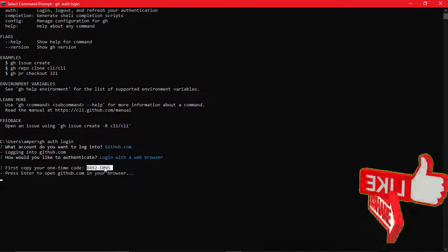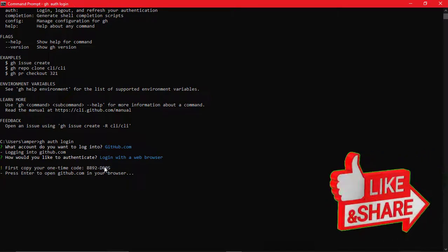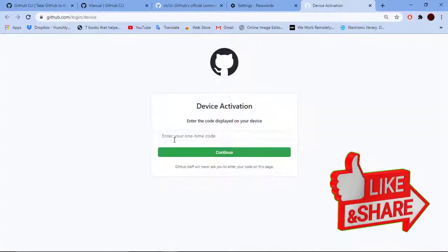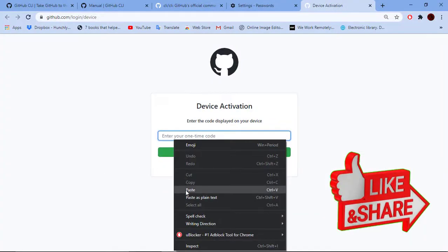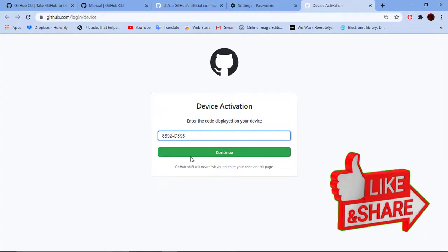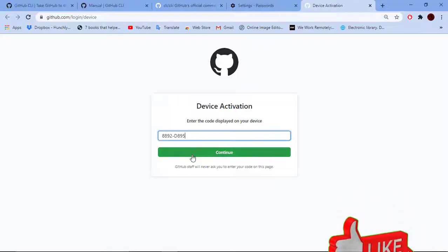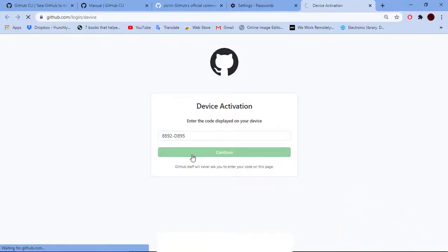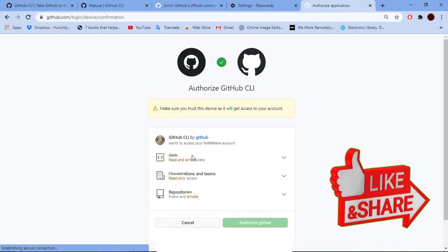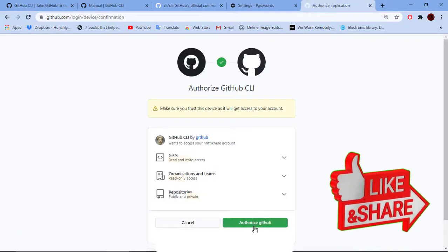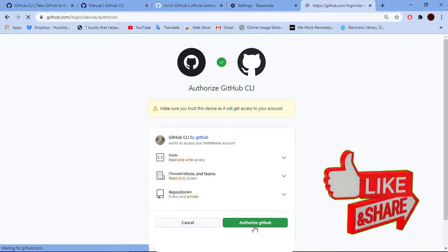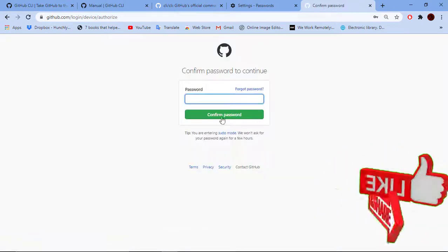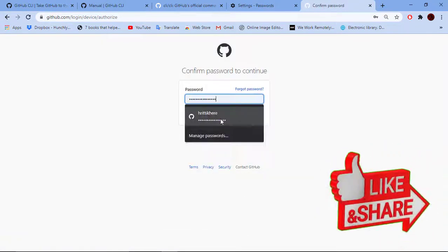Press enter and your browser will open. Sign in to your GitHub if it's not already signed in and paste the code. Click on continue, authorize and re-enter the password for verification. Check the terminal. We are all set now.